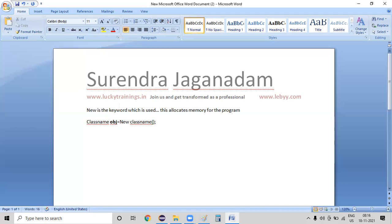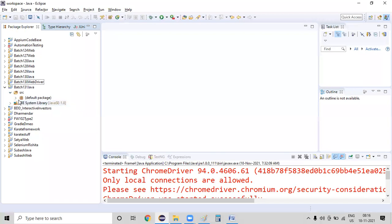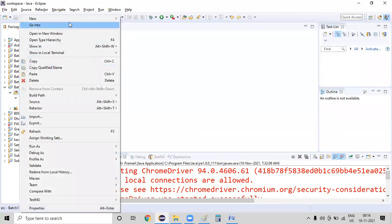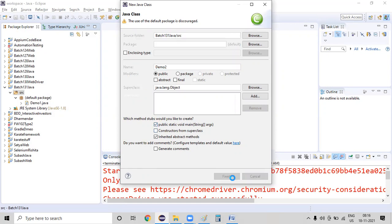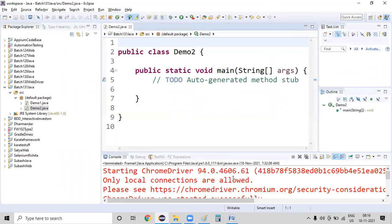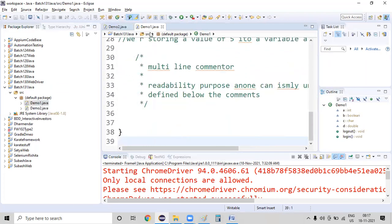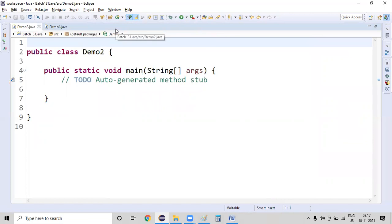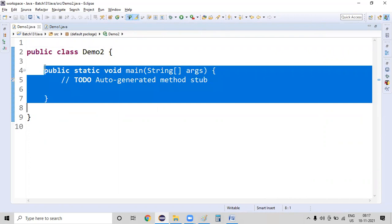Let us go ahead and create a new class and create an object for that. I'm creating a new class and naming it Demo2. I'm selecting the main method option — public, static, void, main of string arguments — and clicking the finish button. For Demo1 class it's a normal class where you have defined variables and everything, and Demo2 is the class where we have the main method.